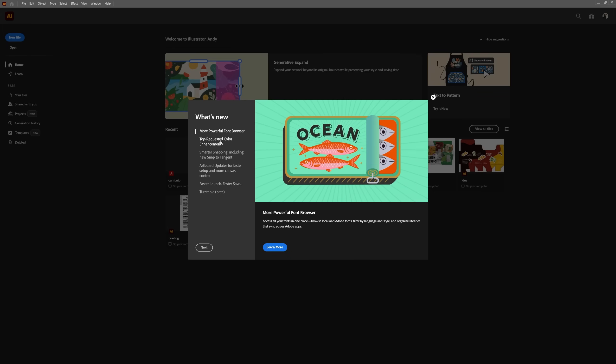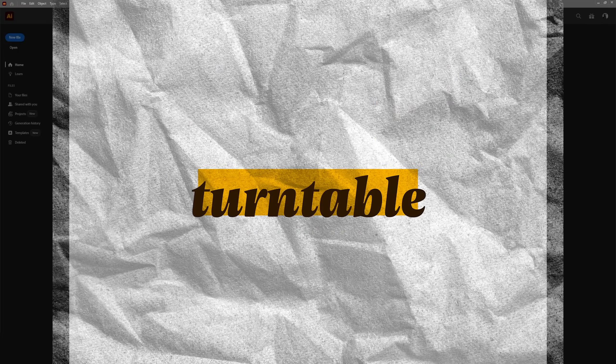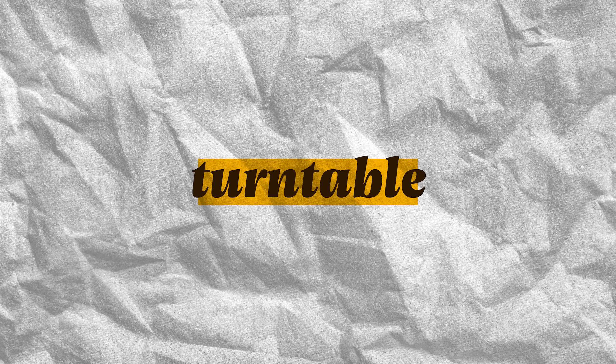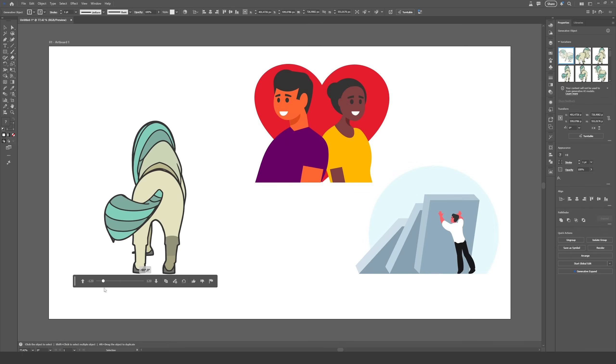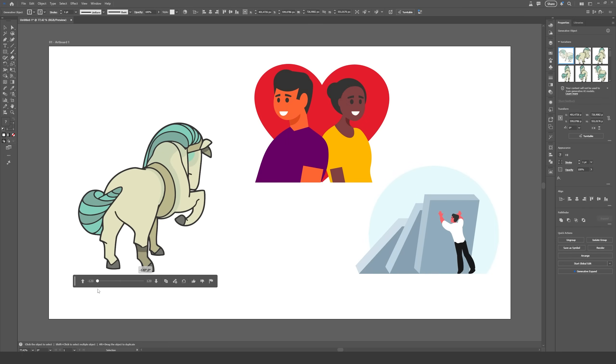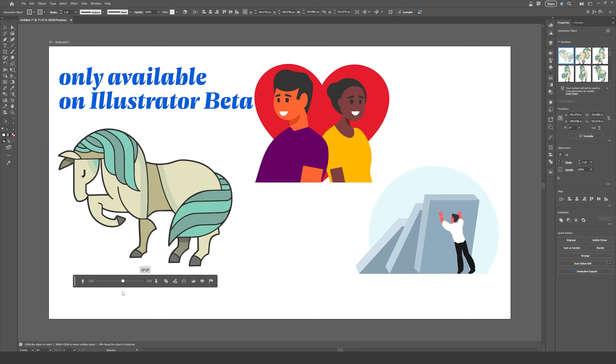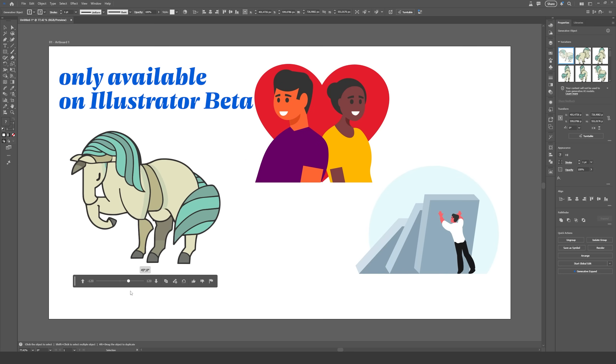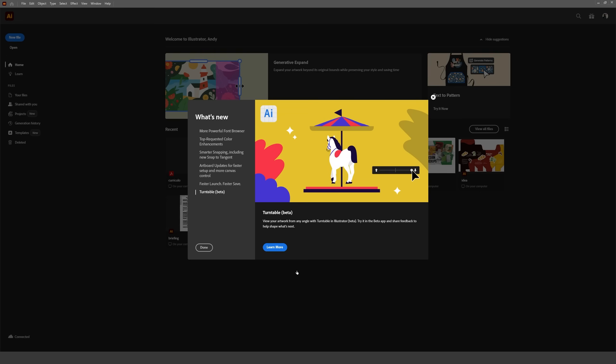Illustrator 2026 just launched and I'm here to tell you everything you need to know about the new version. Starting with the coolest feature by far, we have the turntable effect. However, this one's actually only available on the beta version of Illustrator, despite showing on the update pop-up for the new stable version.